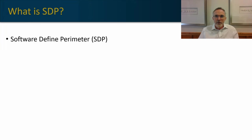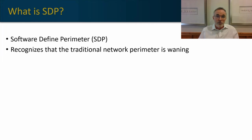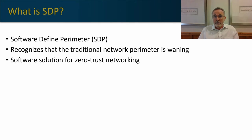Software-defined perimeter, or SDP, is a recognition that the traditional perimeter is waning. Our firewalls are no longer as effective as they've been in the past because our user base is distributed and isn't sitting behind that firewall infrastructure.